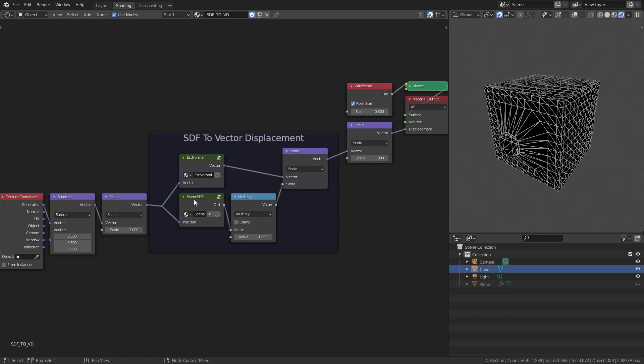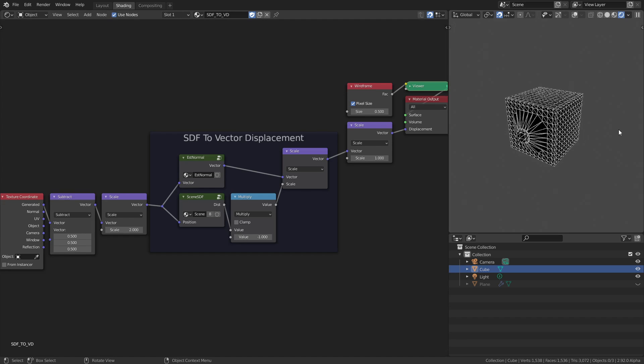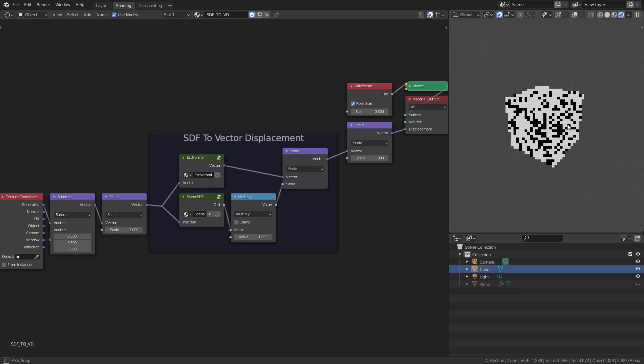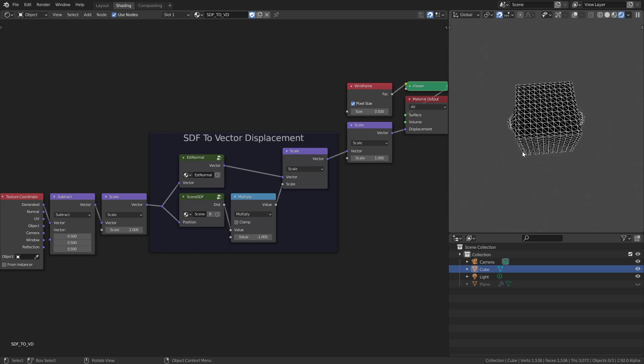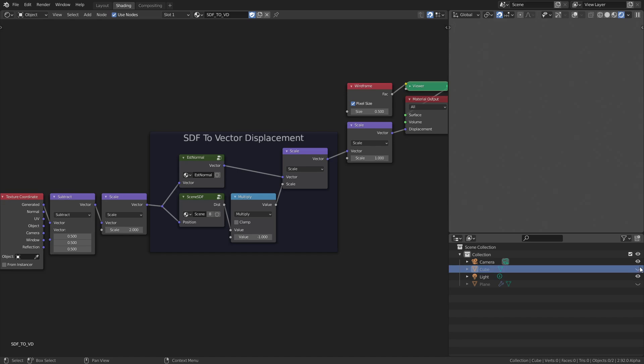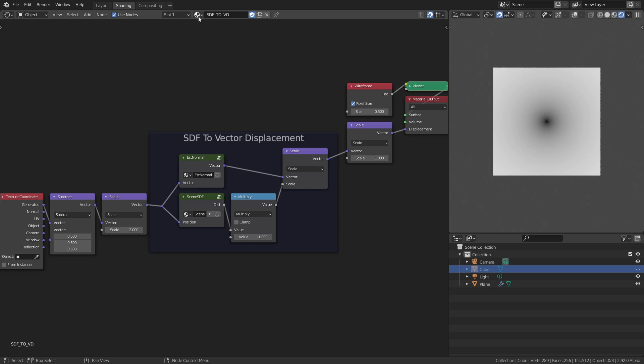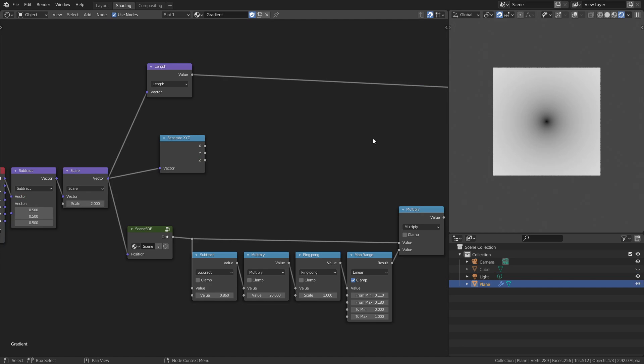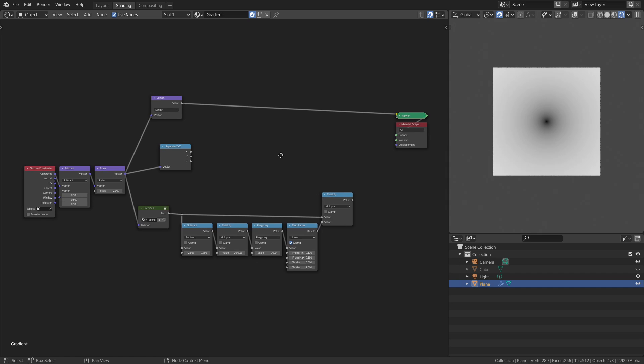Now I'll try to give an explanation for how this works. For that, I'll use a plane and a different node group.